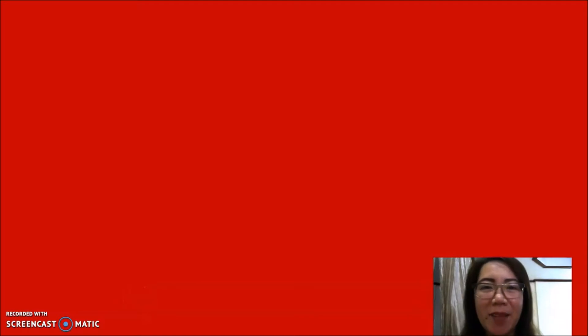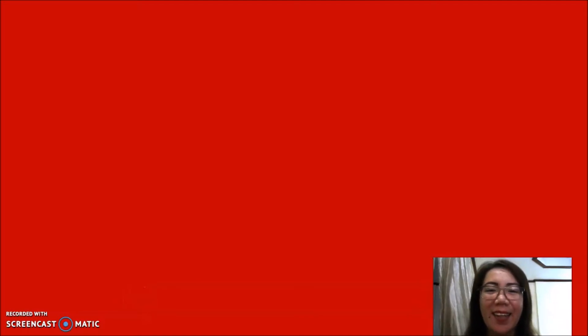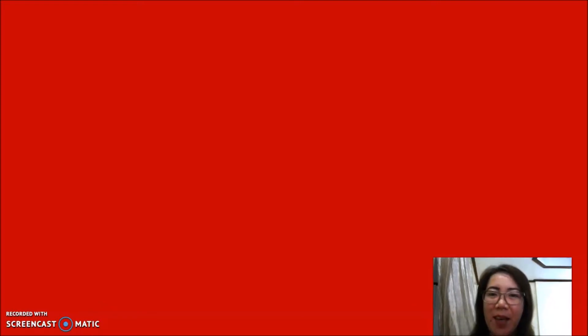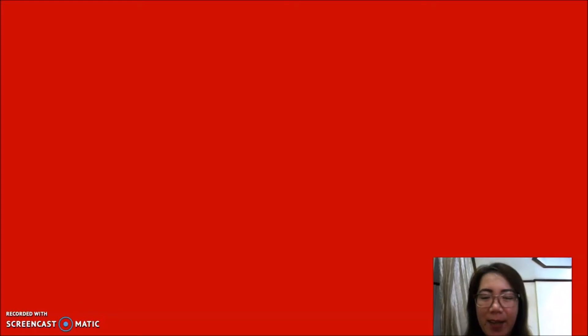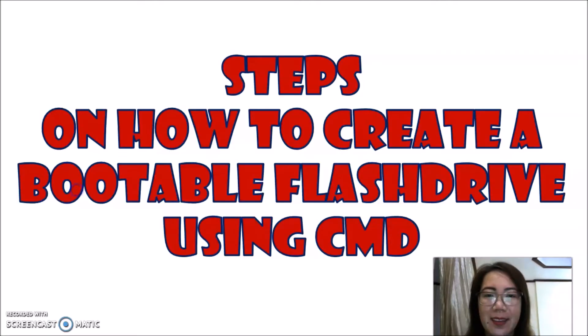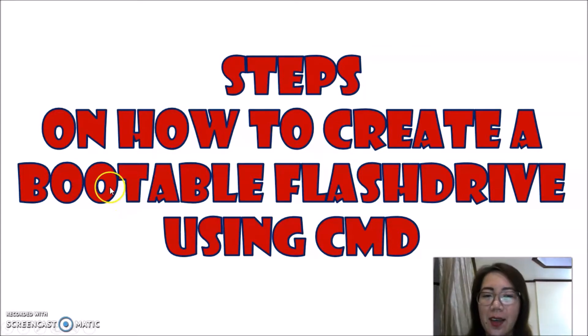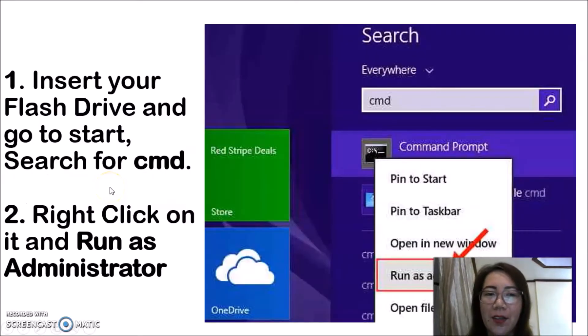Hello everyone, welcome back to my channel. In this topic, I am going to teach you how to create a bootable flash drive. Let's start.